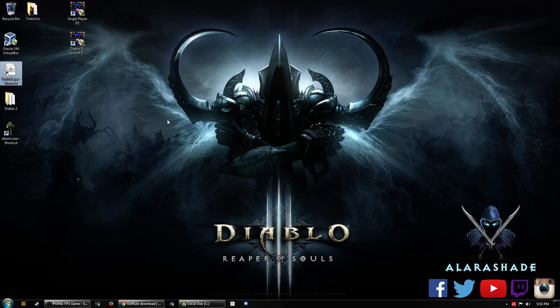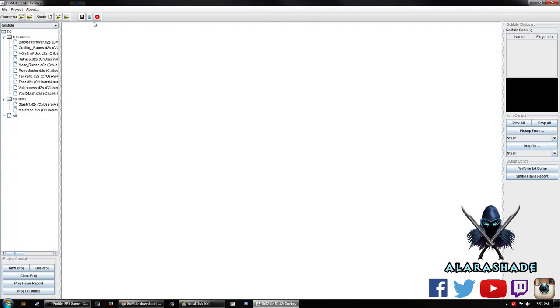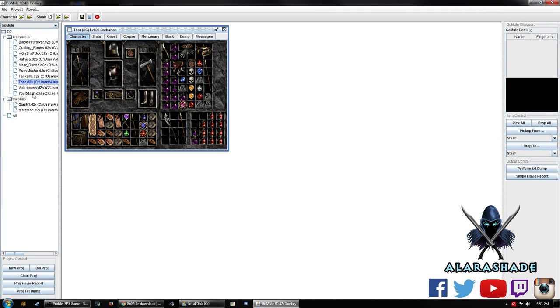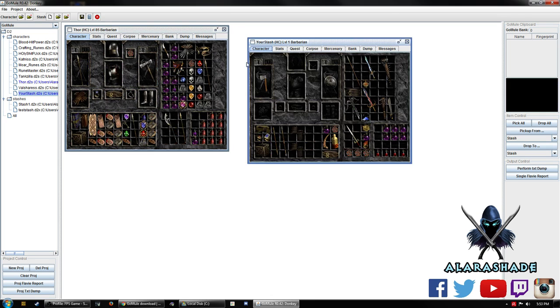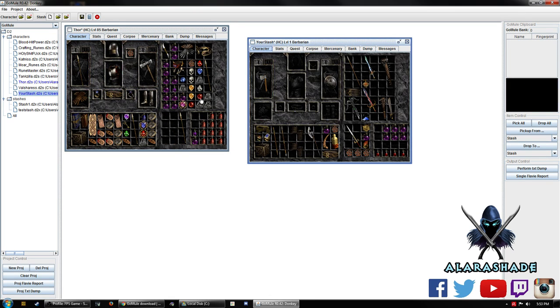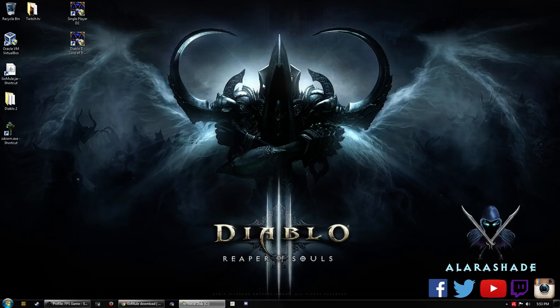We're going to go back into GoMule. We're going to go back to Thor. My stash. Click and drag these over. Save it. Close out.